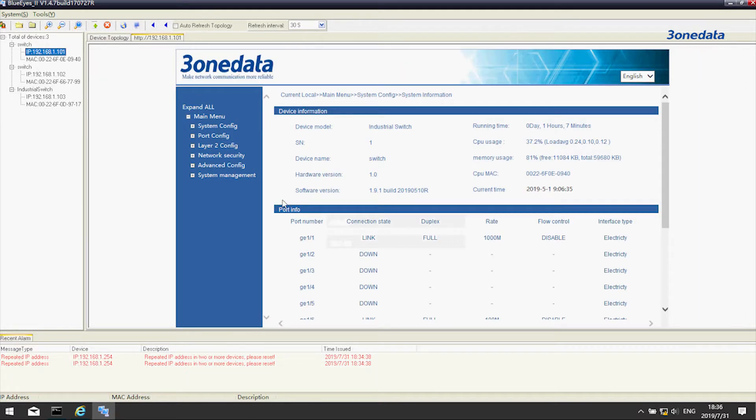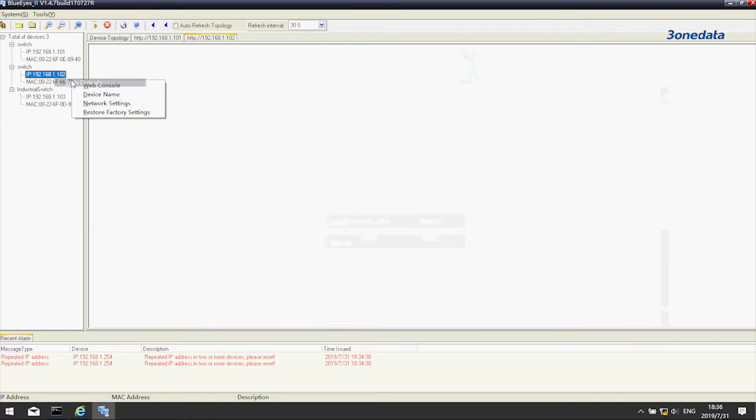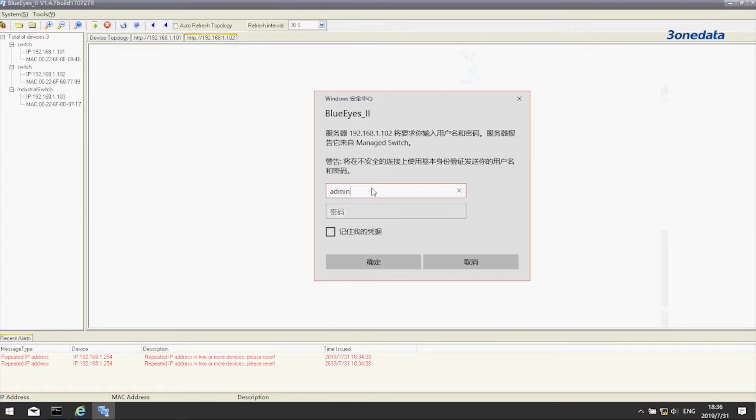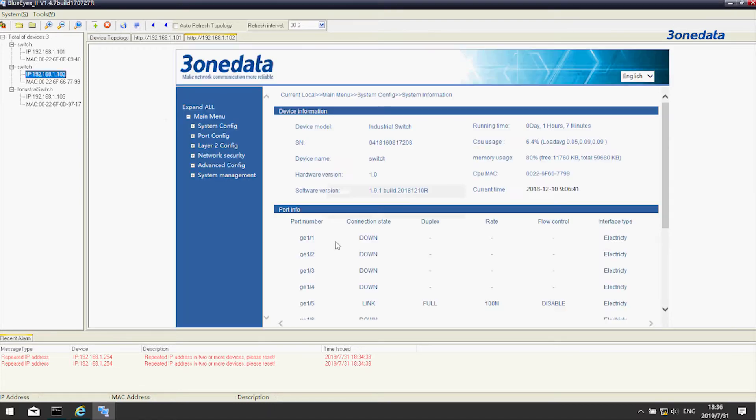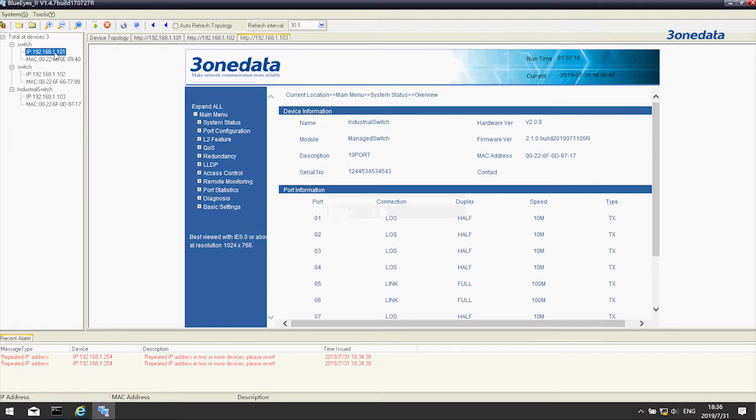The port connection status will be shown on the home page. In actual networking, the configuration of the ring ports should match with the ports that are actually connected. We can see that port 3 is linked. Now let's configure the SW Ring.